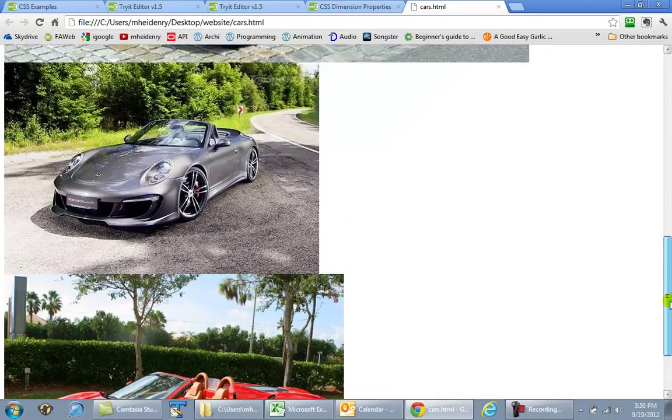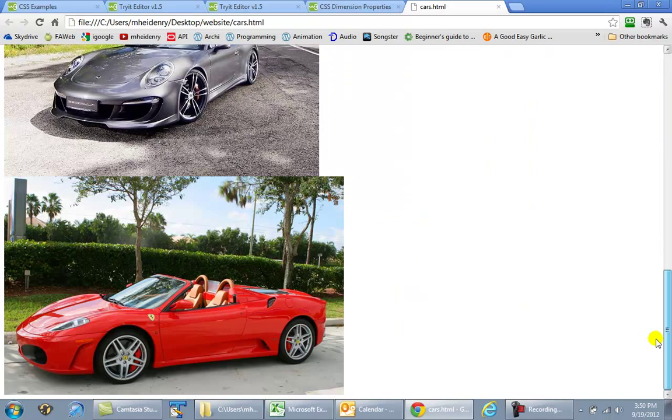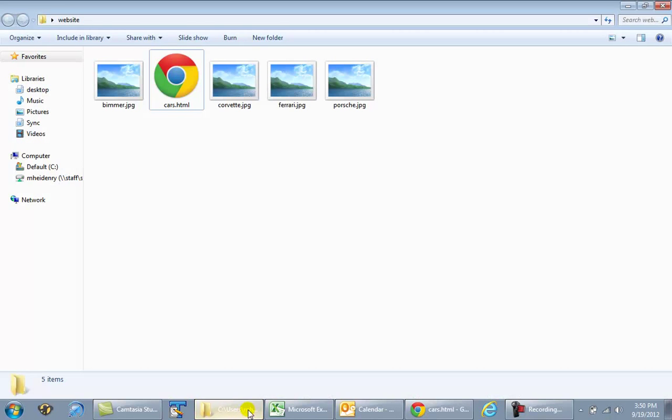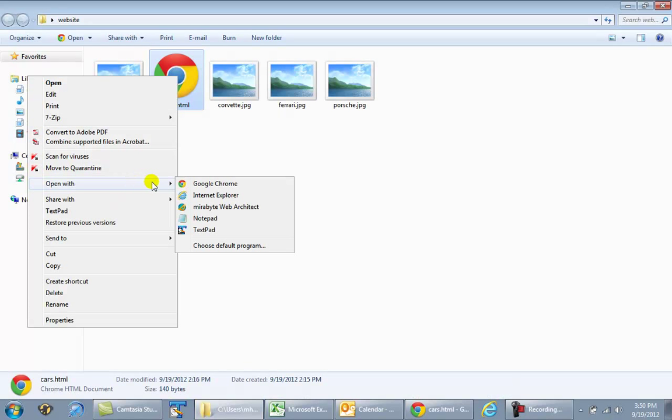So I've got my website as simple as possible, my four pictures. I'm going to go to the folder I have it in, right click, and open with TextPad.